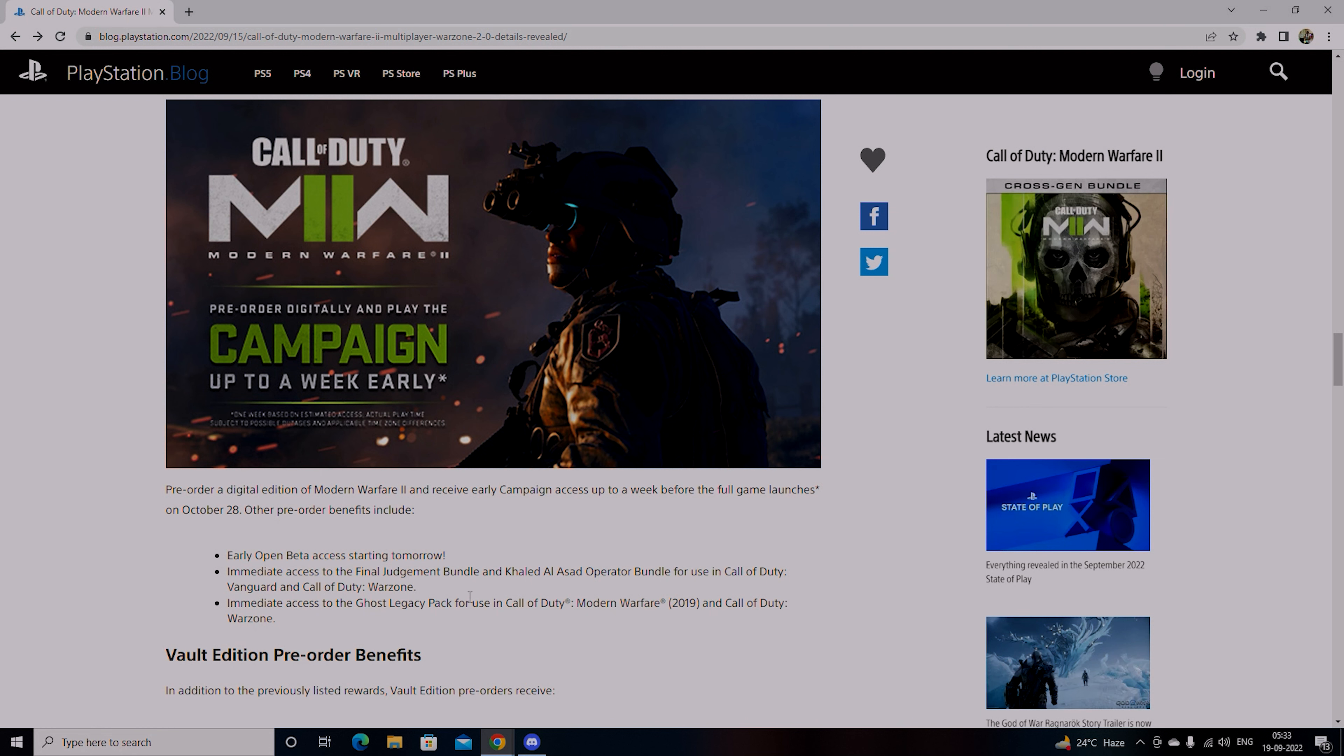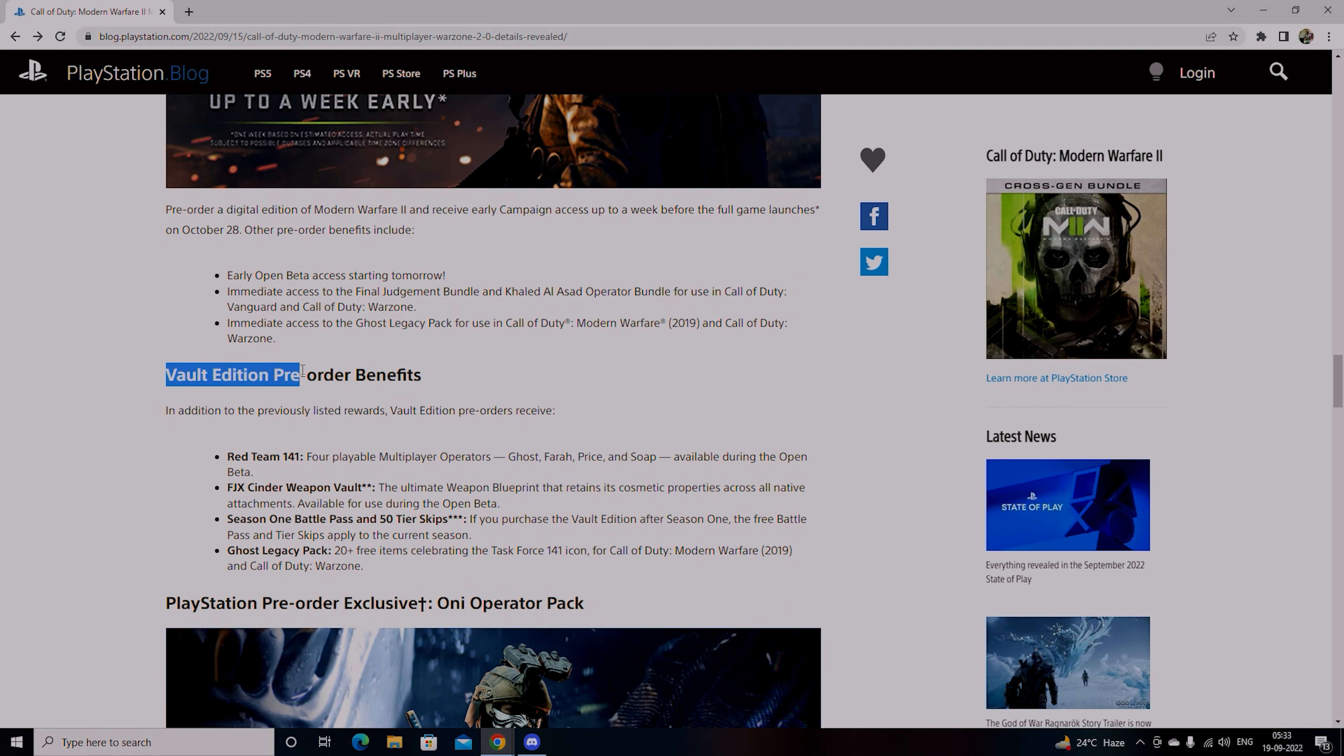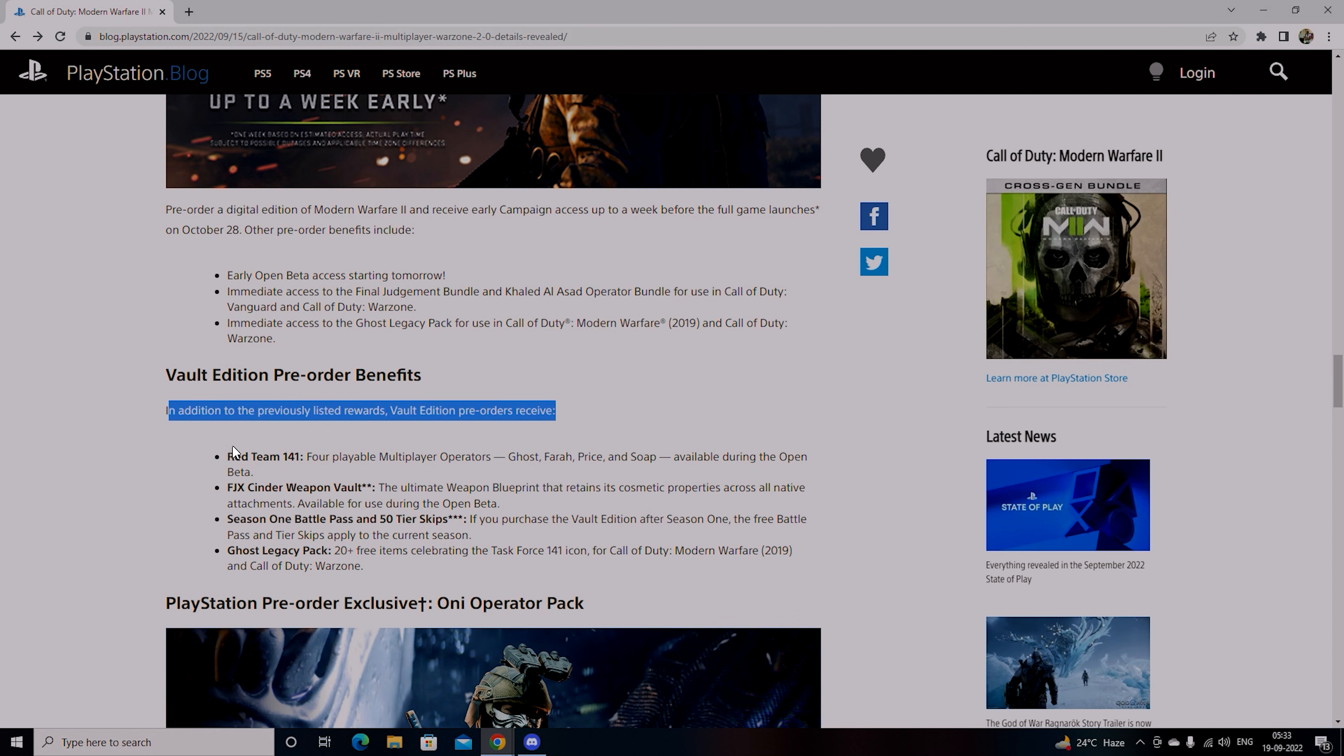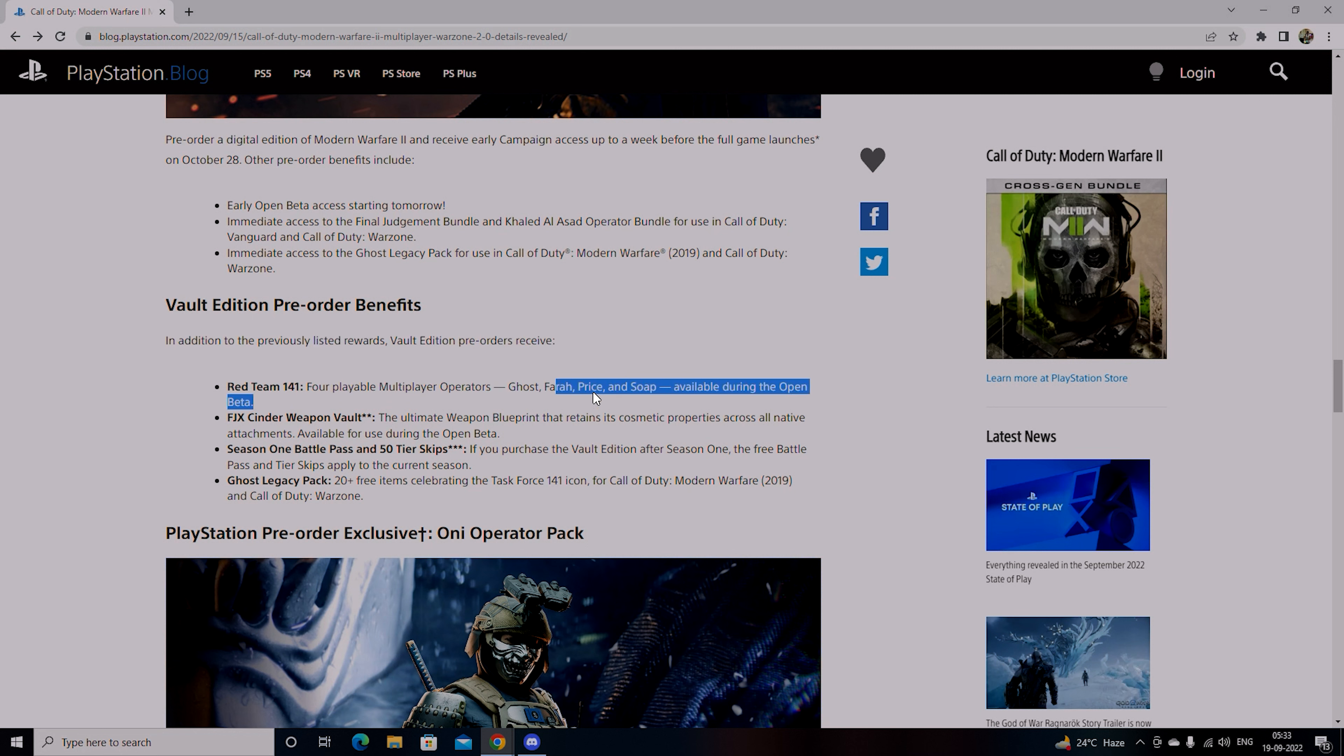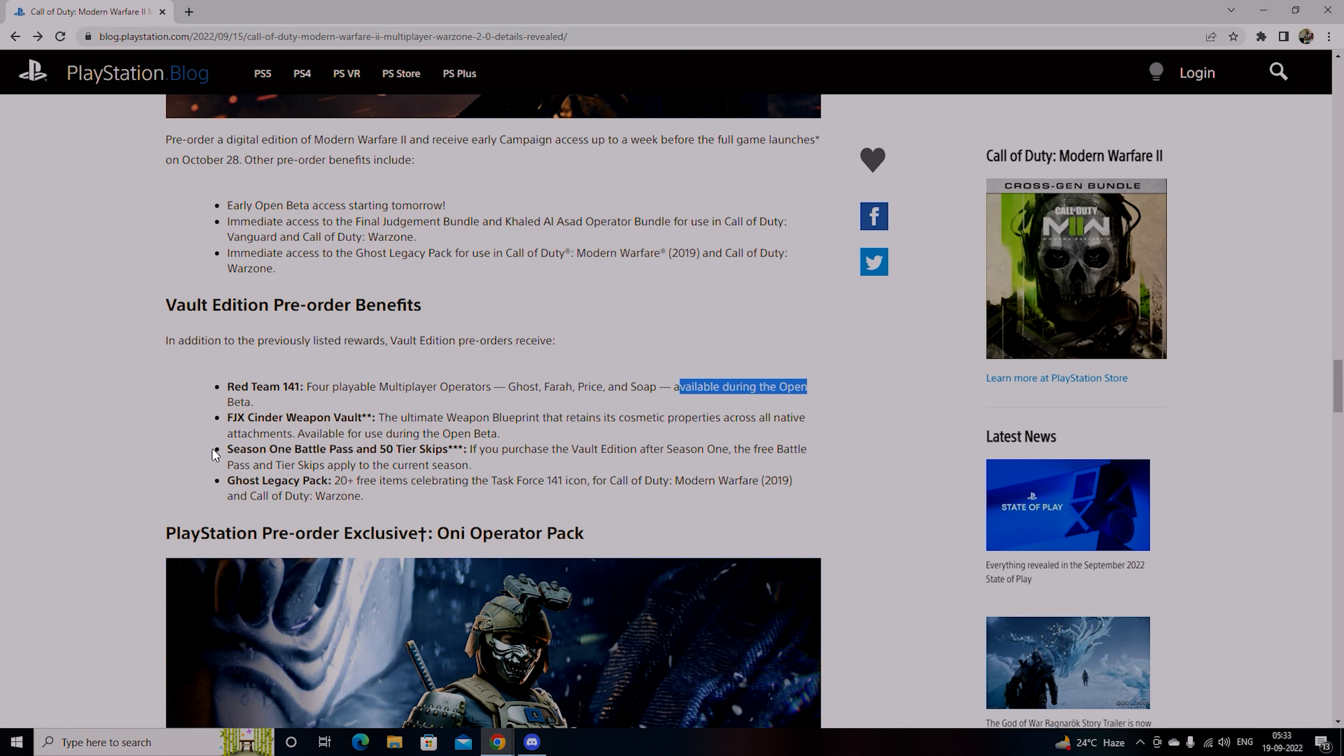Vault Edition pre-order benefits include Red Team 141, 4 playable multiplayer operators which will be Ghost, Farah, Price and Soap. These are 4 killer characters in Modern Warfare. If you haven't played Modern Warfare then you should play it and know the story. Available during the open beta.